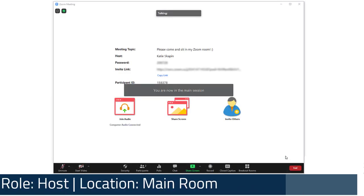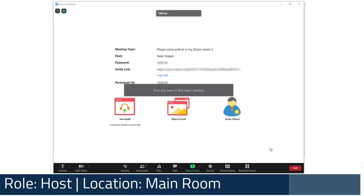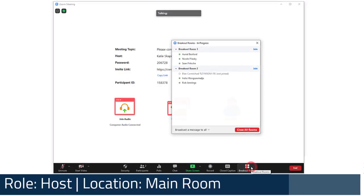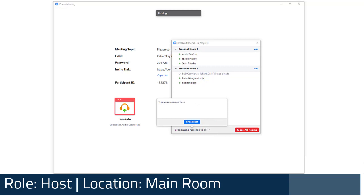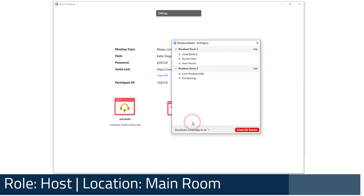As the host, if you ever misplace or close the breakout rooms panel, you can always click on the Breakout Rooms button again to regain access. From this panel, you can send a broadcast message to all of the breakout rooms. This is a great way to let participants know how much time they have left in their group session, or to let them know the next steps for an activity.